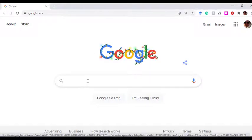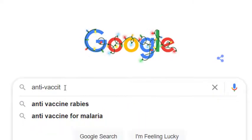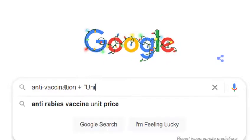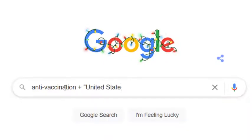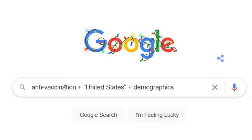So I'm going to do a search — I'm interested in the anti-vaxxer culture in the United States, and I want to explore who these people are. I'm going to start out by typing in anti-vaccination, and instead of AND, I'm going to use plus. I'll put United States in quotation marks, then another plus, and demographics. Let's see what comes up.